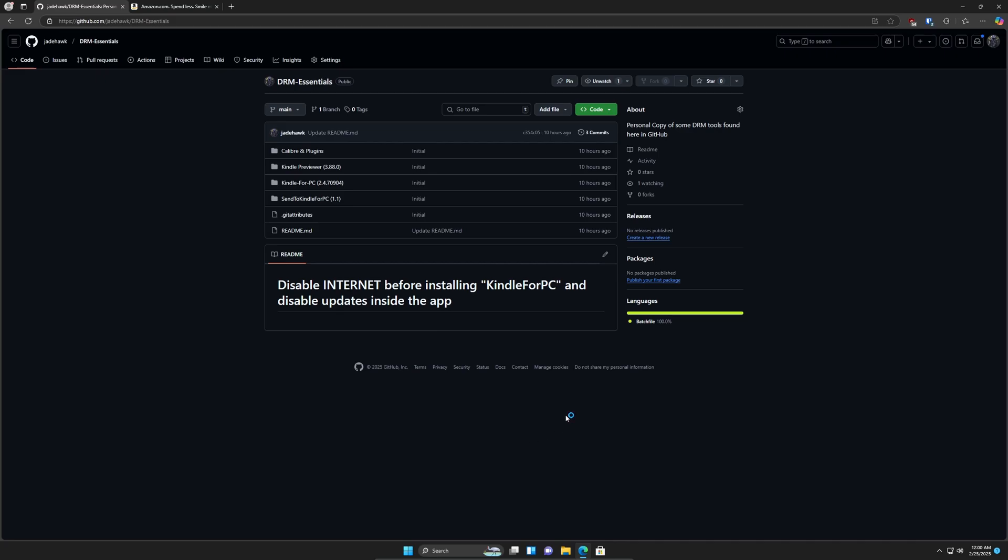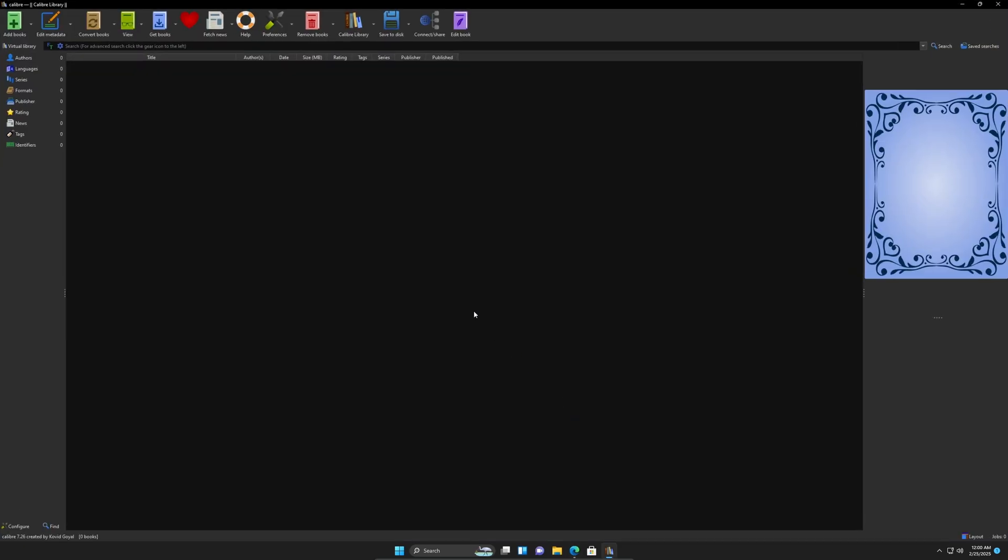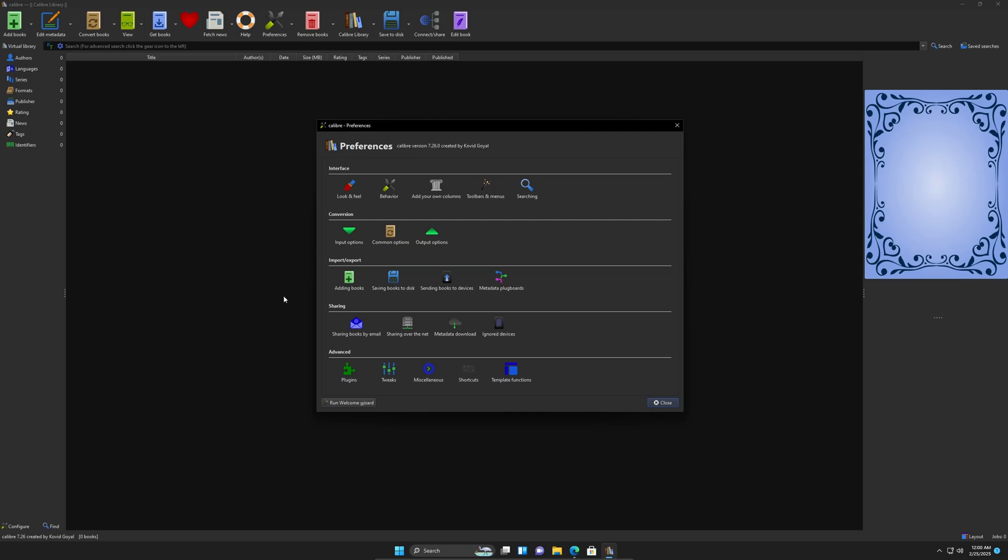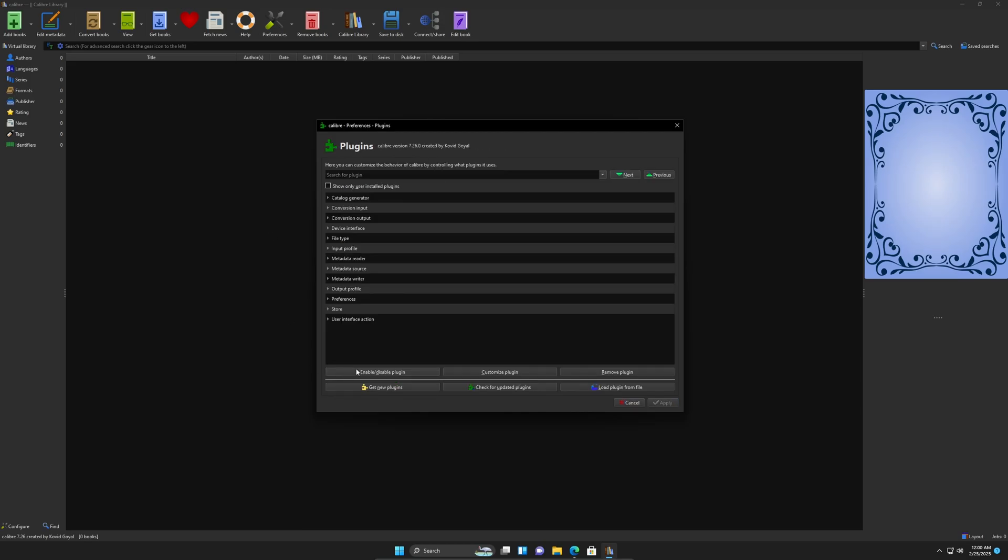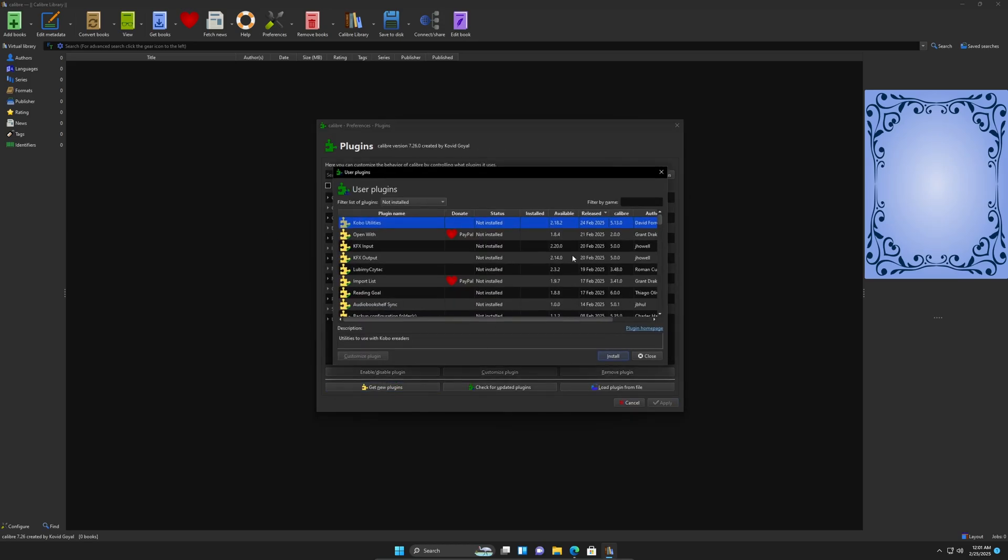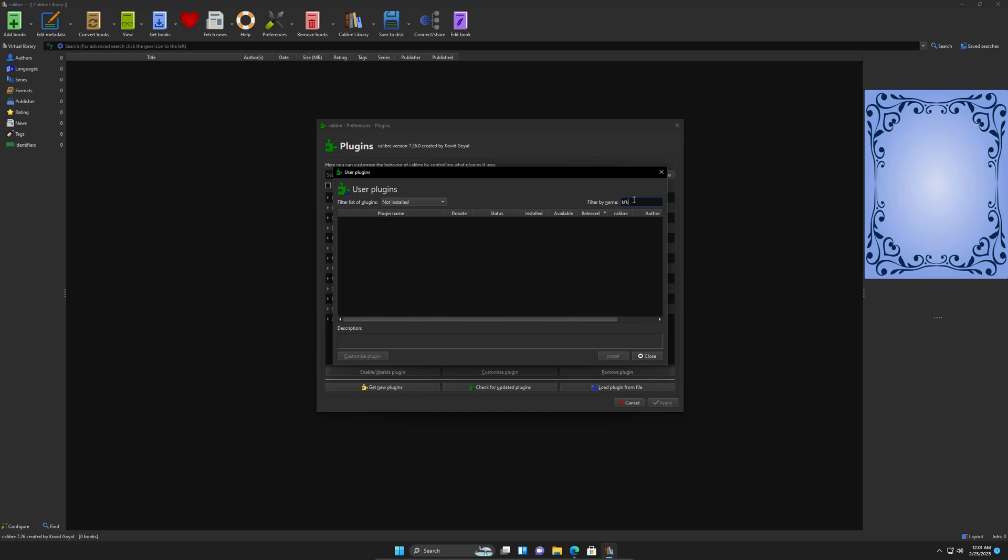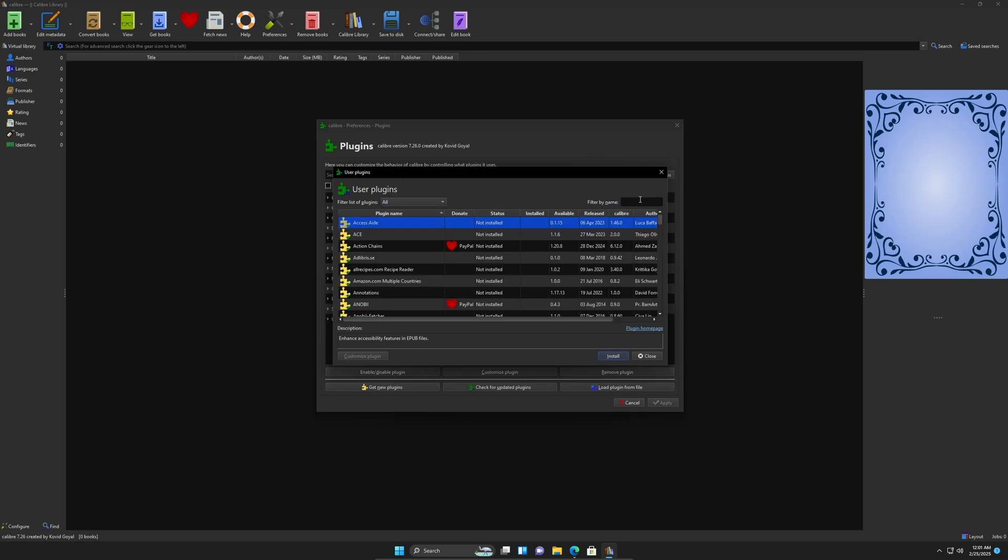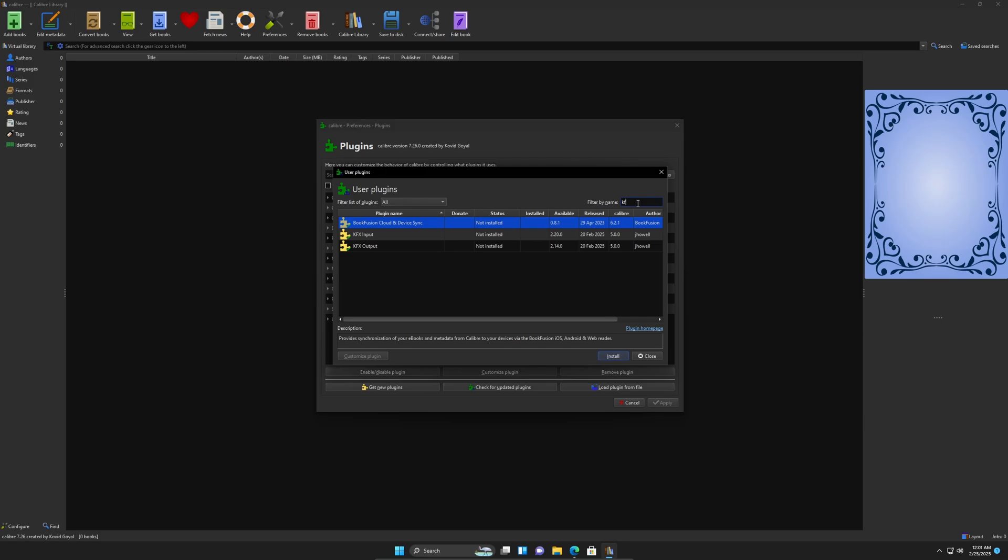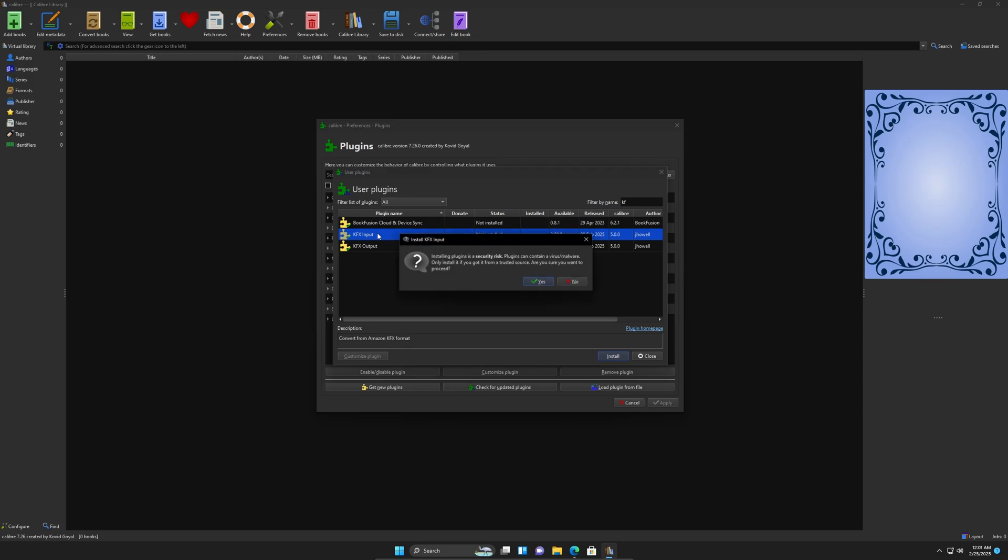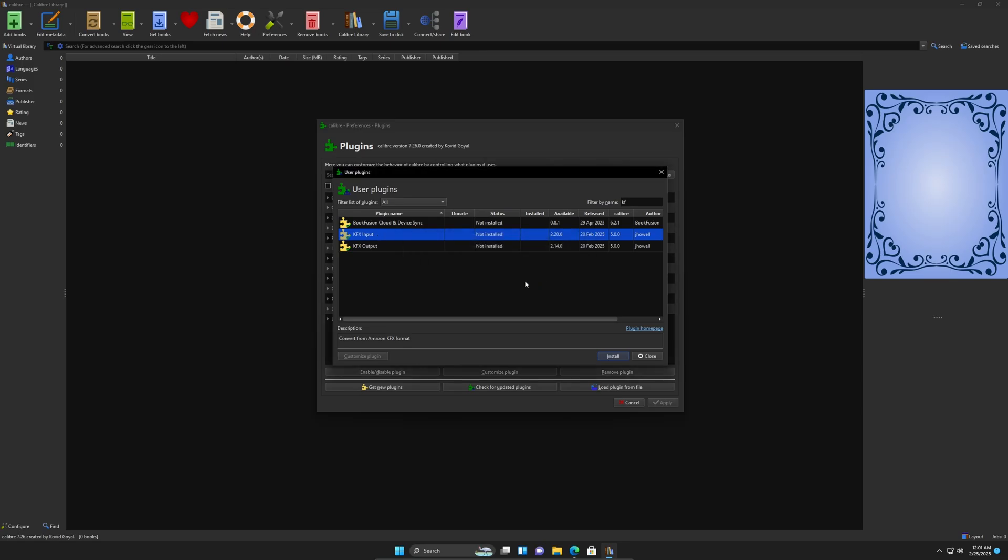When it restarts, we're going to install one more plugin, the one for the KFX, to allow Calibre to read KFX files. Preferences, plugins, I'm going to hit get new. And in this little box, I'm going to put KFX. And why it's not showing? KFX. There it goes. I'm sorry about that. And we're looking for the input. I will click it, say yes, and restart.